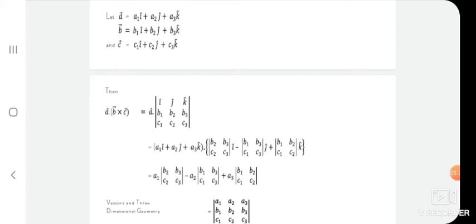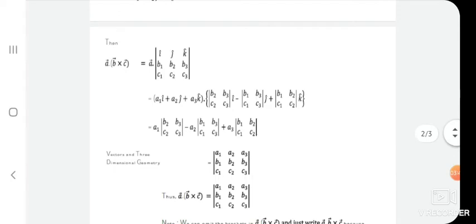Expanding: (a1·î + a2·ĵ + a3·k̂) dotted with [(b2·b3/c2·c3)·î − (b1·b3/c1·c3)·ĵ + (b1·b2/c1·c2)·k̂], which equals a1·|b2,b3;c2,c3| − a2·|b1,b3;c1,c3| + a3·|b1,b2;c1,c2|.